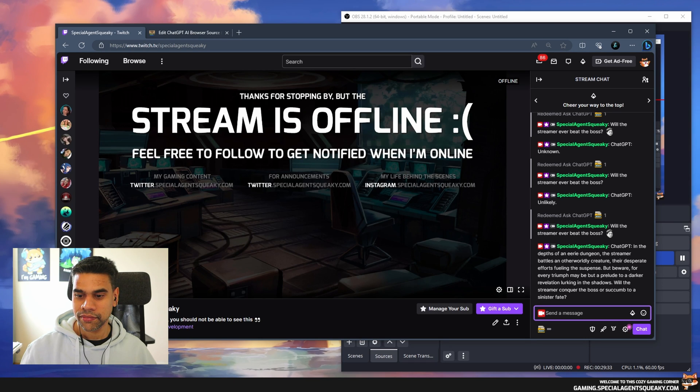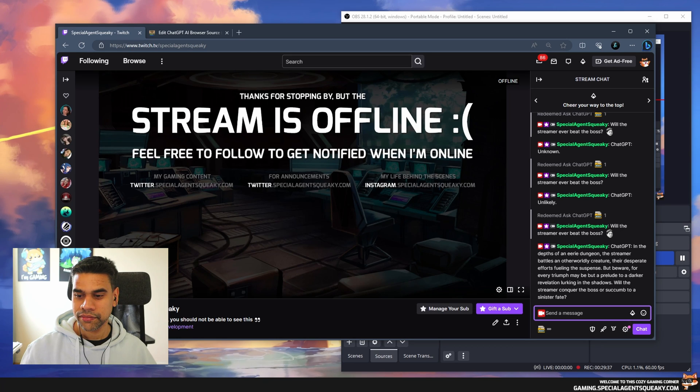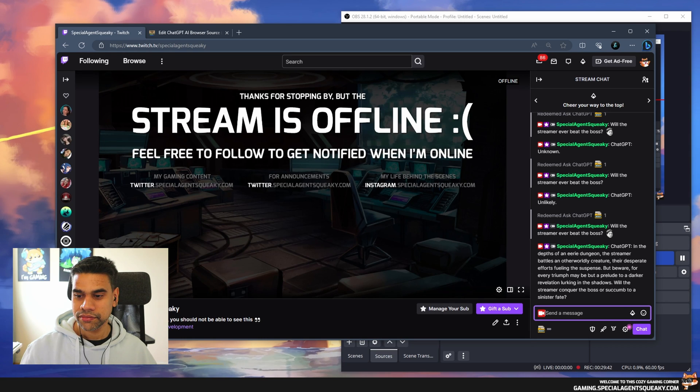But beware, for every triumph may be but a prelude to a darker revelation lurking in the shadows. Will the streamer conquer the boss or succumb to a sinister fate?